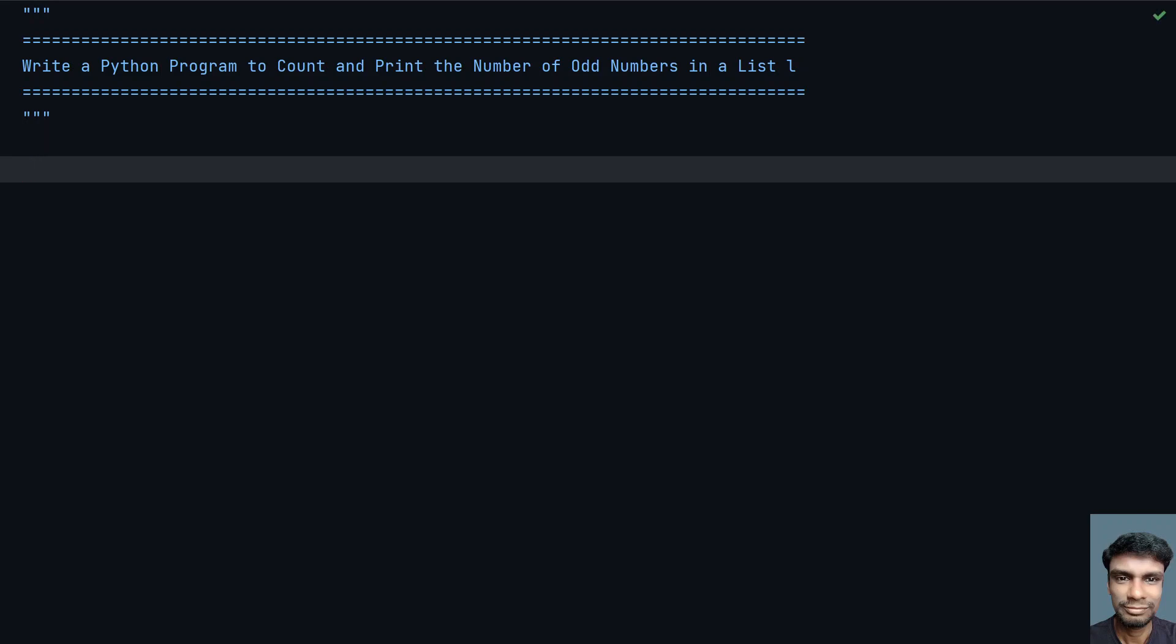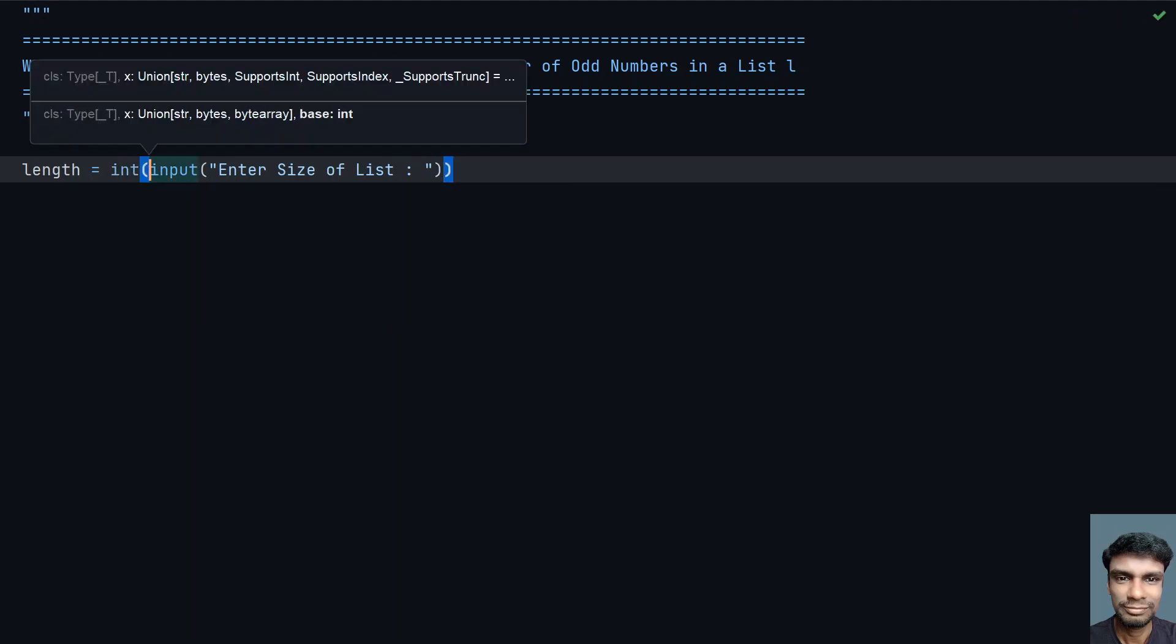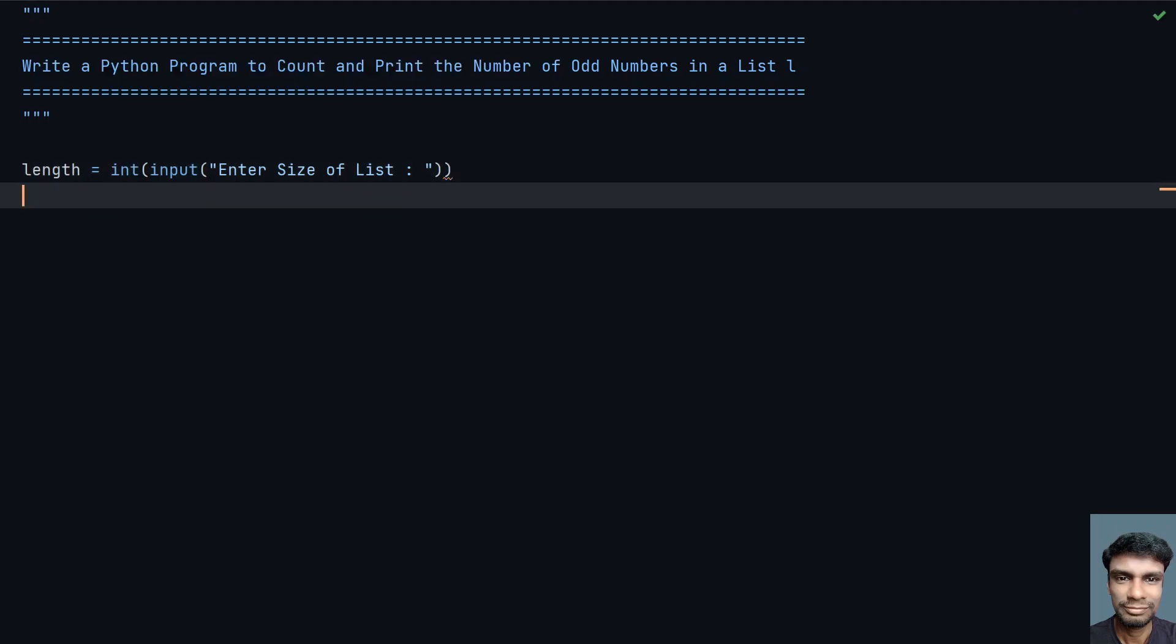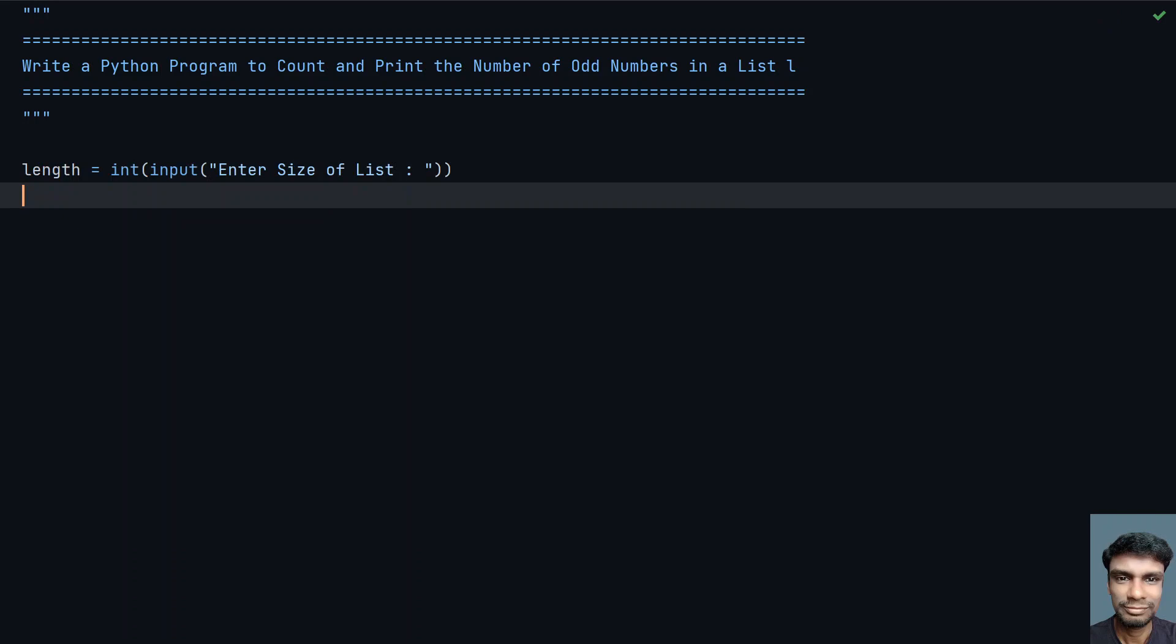Let me take the first variable, length equals to, let's use input function call and ask user to enter the size of list. Once the user enters the size of the list, we need to convert this to integer because the return type of input is string. Once we get the size of the list, that will be stored in length variable.